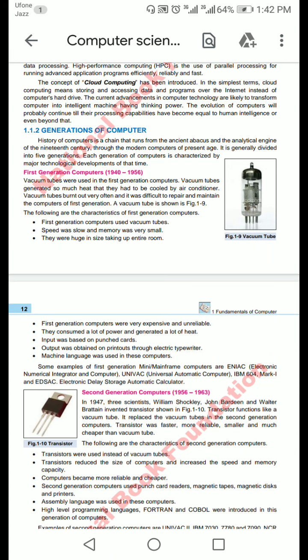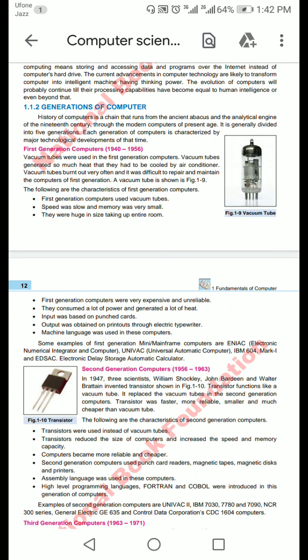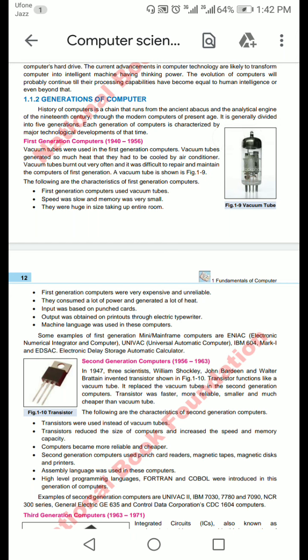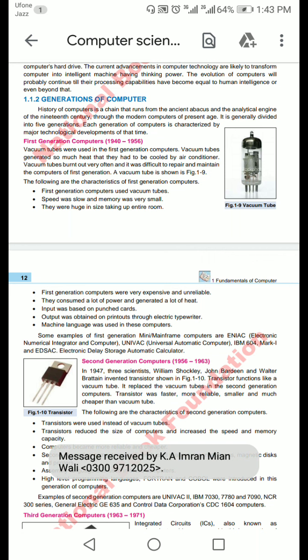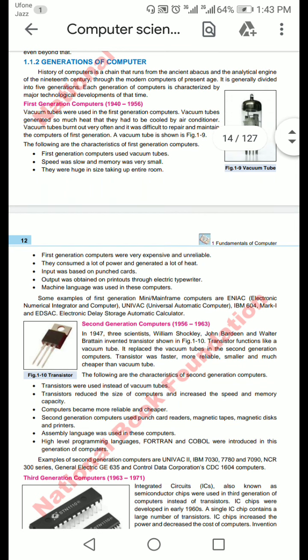In this lecture, we will cover the generation of a computer. We have categorized the modification of computer into different generations by dividing the era. History of a computer is a chain that runs from the ancient abacus and analytical engine of the 19th century. It is generally divided into five generations, and each generation has a different time period.